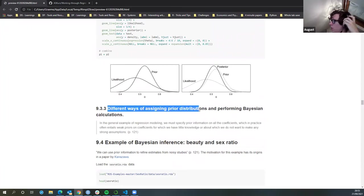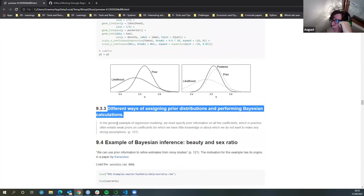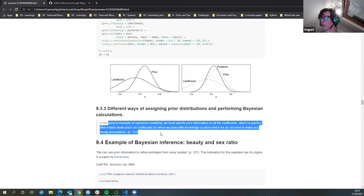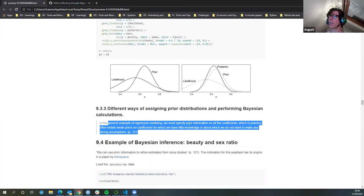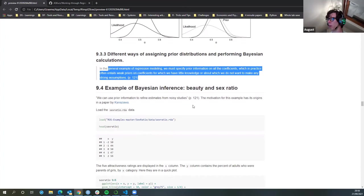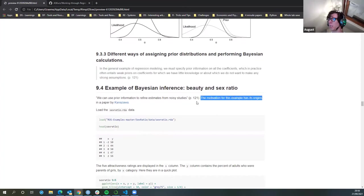Different ways of assigning prior distributions and performing Bayesian calculations: in the general example of regression modeling, we must specify prior information on all the coefficients, which in practice often entails weak priors on coefficients for which we have little knowledge. We can use information to refine estimates from noisy studies — which is what we talked about a few weeks ago, using Bayesian analysis to improve the strength of weak studies.